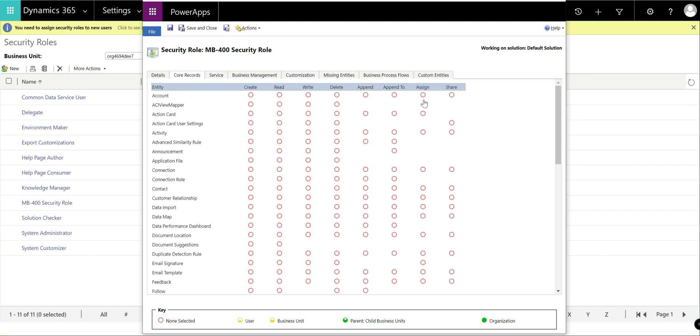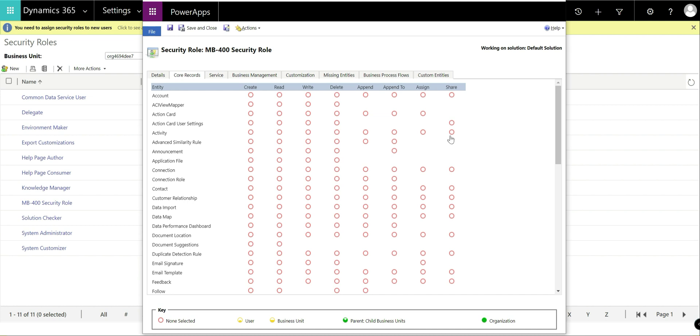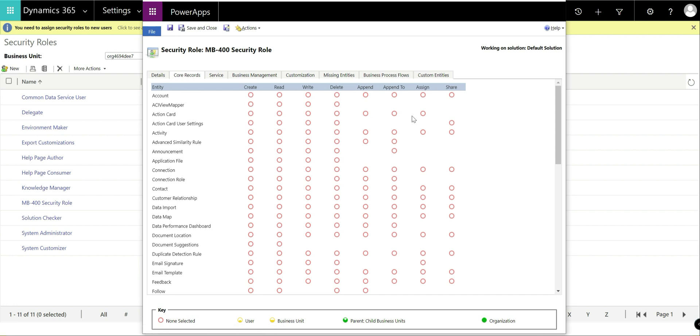Moving on from that, you've got the ability, assign, being able to change the user or the owner of a particular record. You can define that as a privilege and then finally share, being able to take this record and give Susan access to it for a couple of days and give her these privileges as well associated to it. So these you can define for the most part for various different entities, some will be enabled, some will not be enabled. It will depend on the type of entity and what settings you've also configured for them as well.